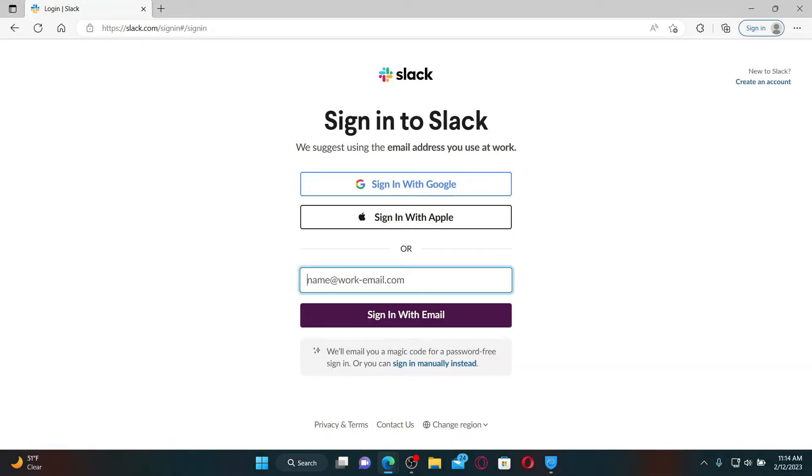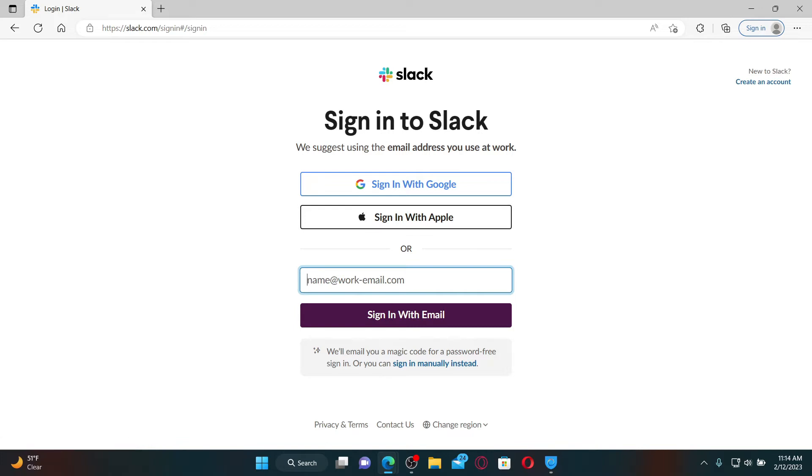Now in the sign-in area, you can go ahead and select one of the methods you'd like to log in with. You can log in with your Google account, Apple account, or with your email.